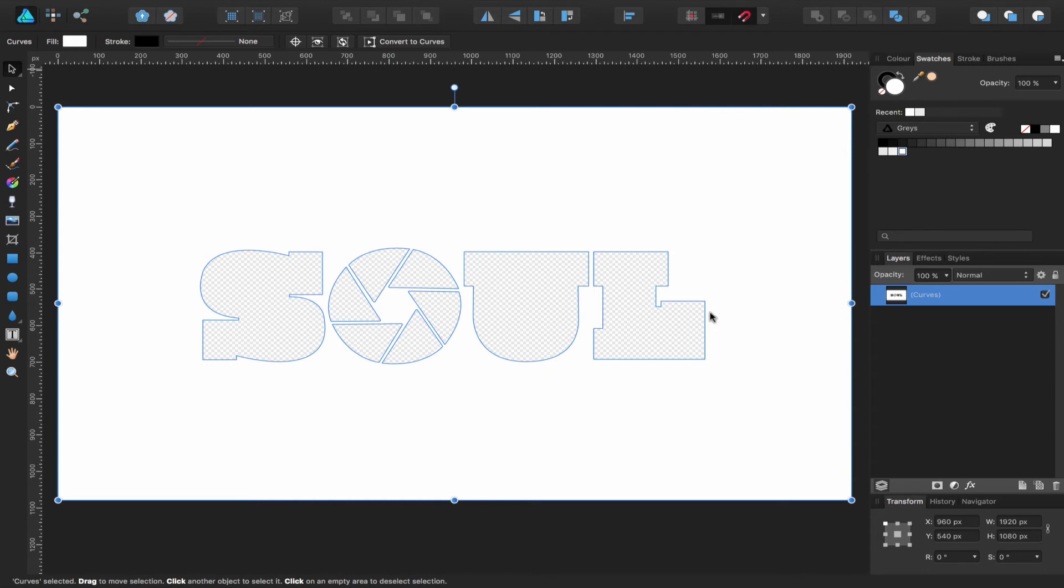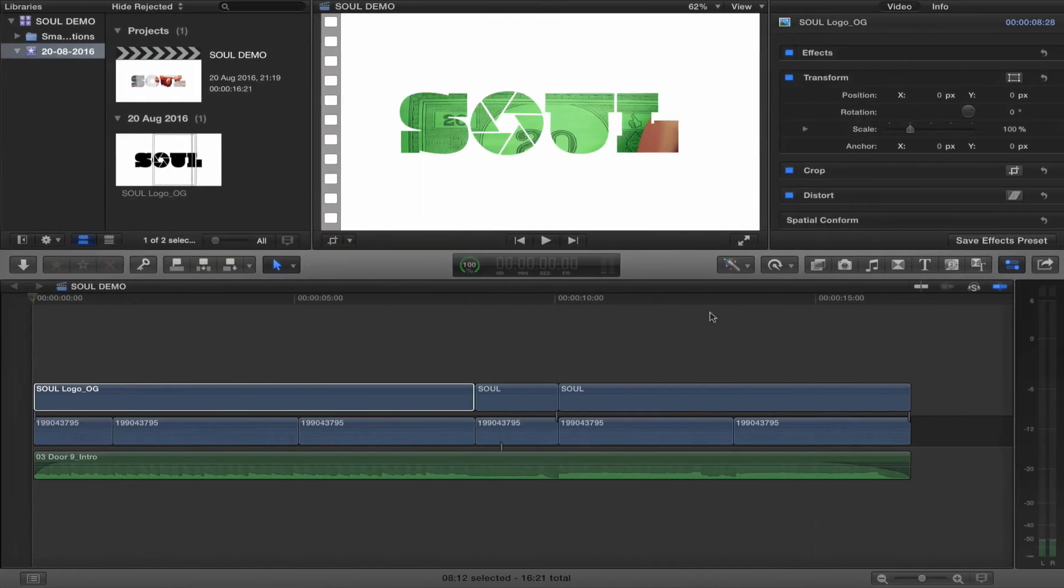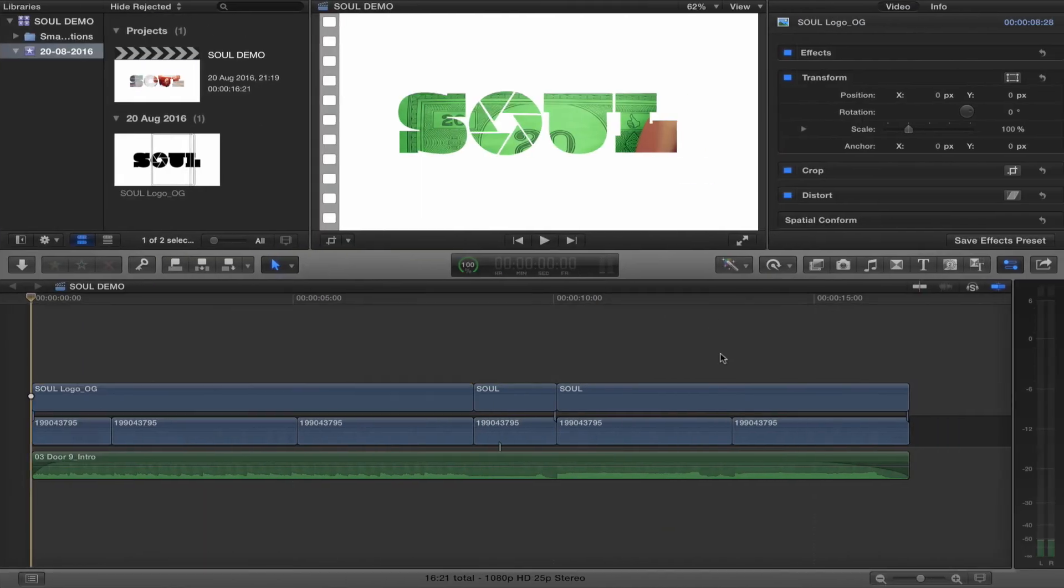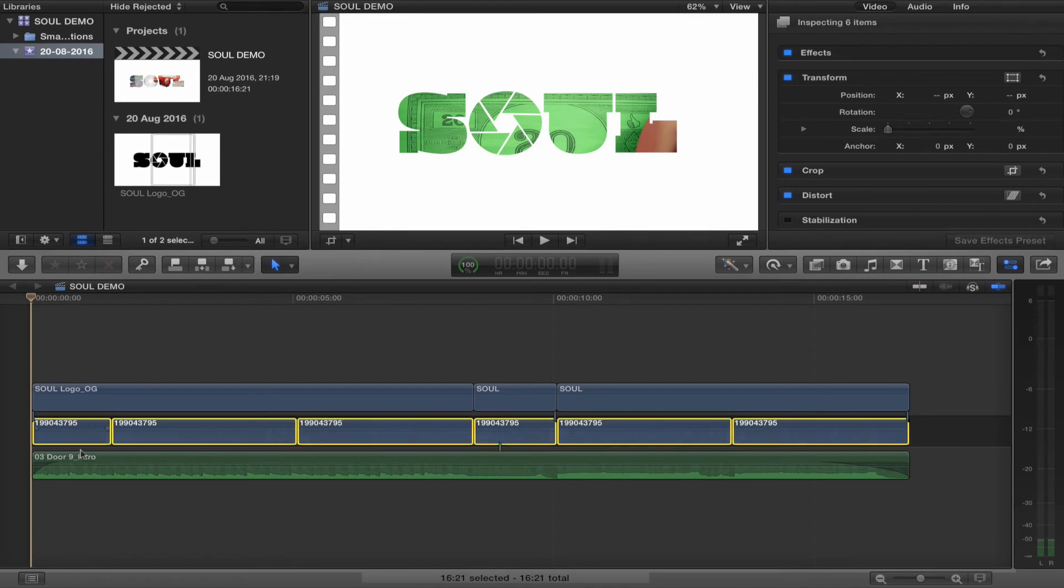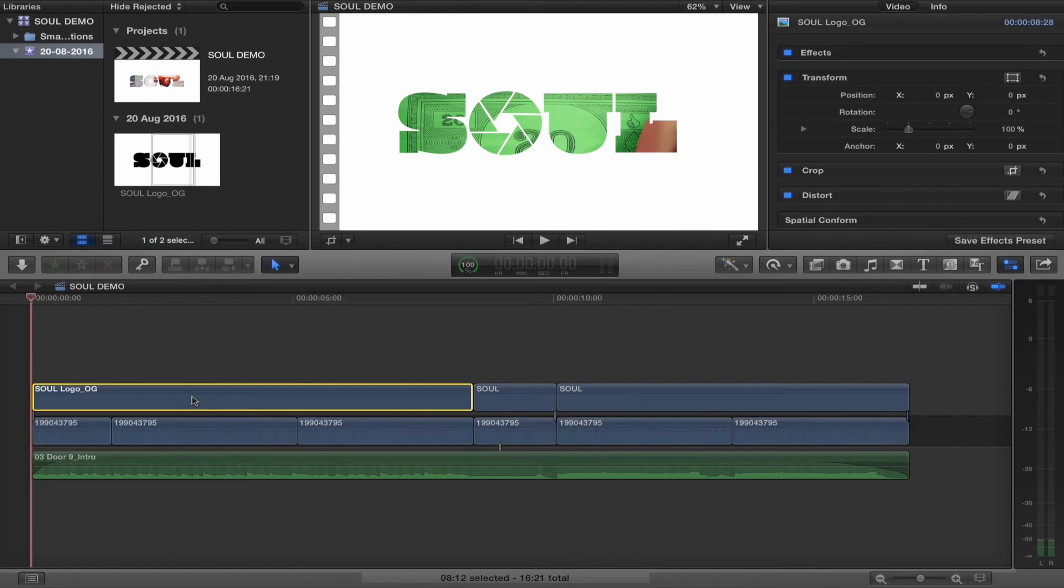Next, I'm going to head over to Final Cut. Inside Final Cut, I've got my video here and my main timeline. I've got some audio and my imported images from Affinity Designer.